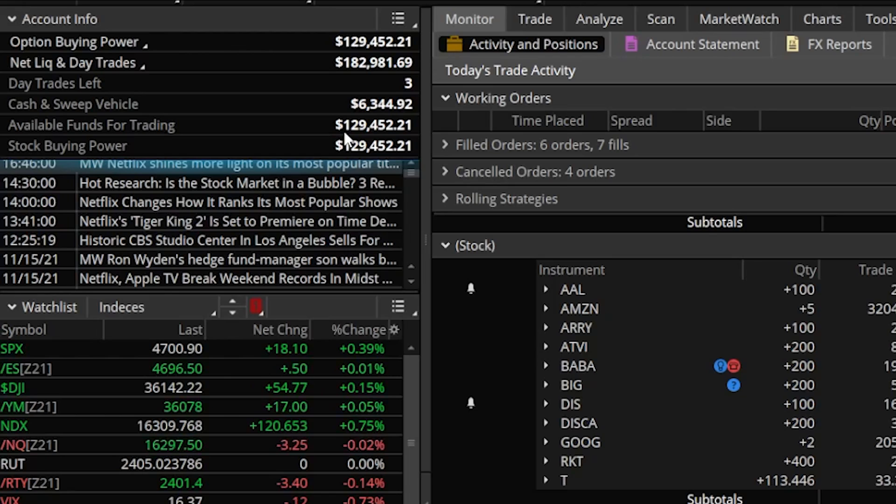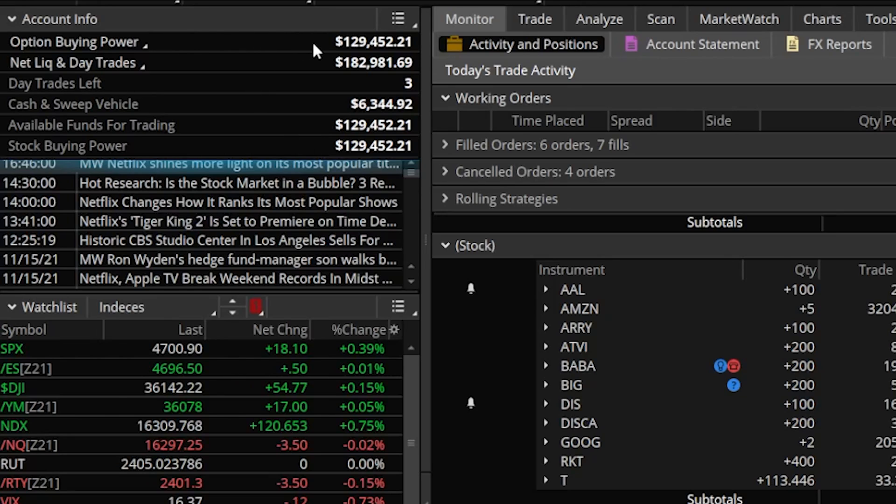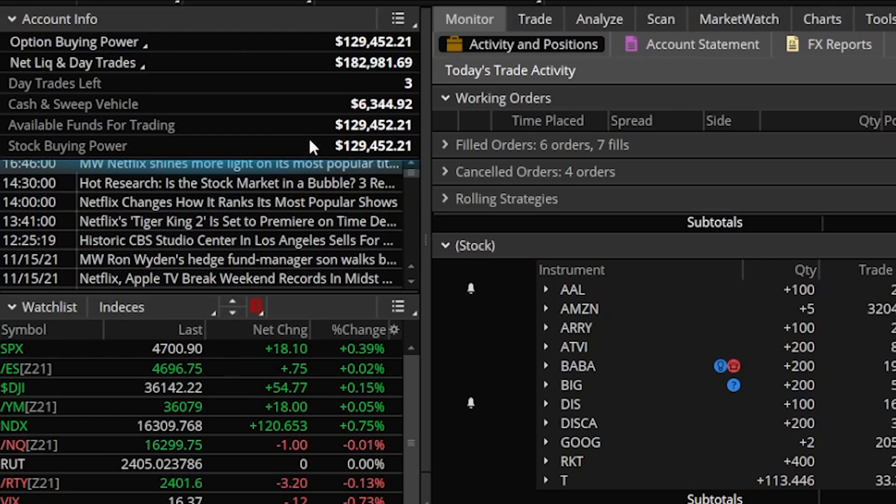Available funds for trading is generally always going to be the same as options buying power, unless you make a recent deposit. And then finally, stock buying power, this is the amount of money you're going to have available to spend on fully marginable stock. It's usually going to be significantly higher than options buying power. But in my case, I have what's called portfolio margin. So these numbers are all exactly the same. But in your case, stock buying power is going to be the amount of money you have to spend on fully marginable stock and hold it overnight.